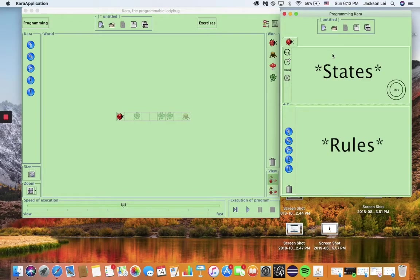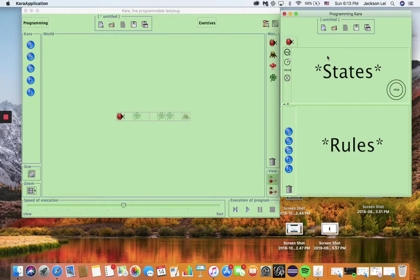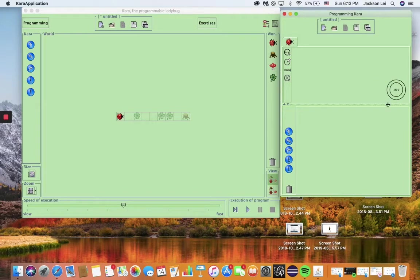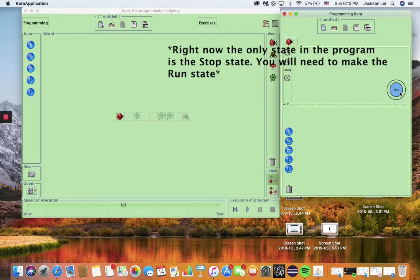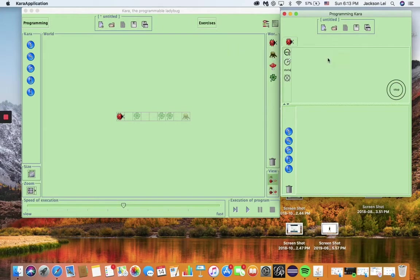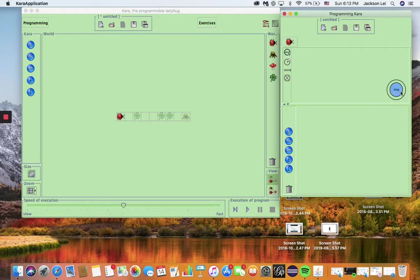A state is a circle which you can think of as what Chara remembers. For example, we'll use two states. The run state, when Chara has not yet seen a tree ahead, and the stop state, when Chara has sensed a tree ahead so it knows its task is done.